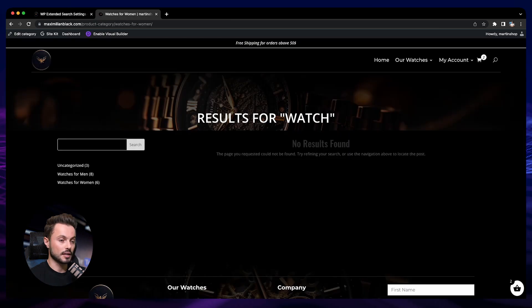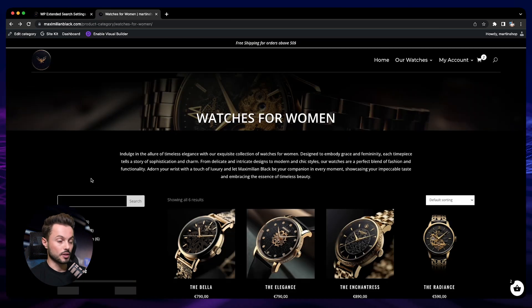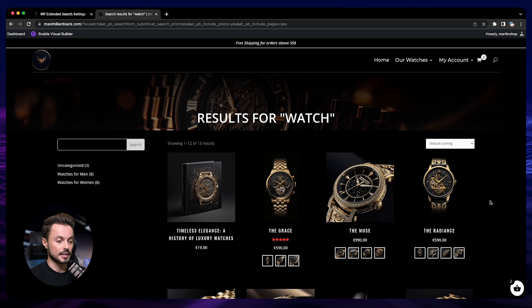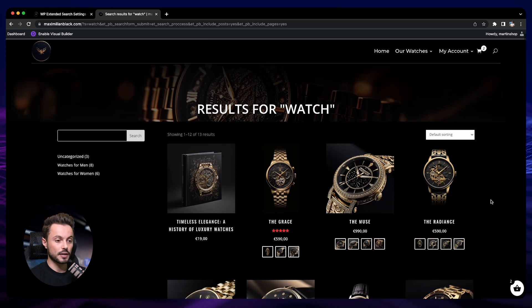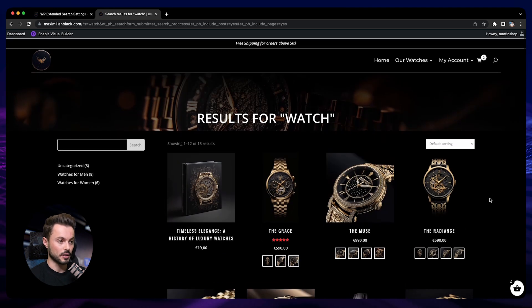Now go back to the store, go to the category page, and do a new search. Now we have the proper search results with the proper page design. That's it for this section on how to set up search on your online store. This is a very useful feature and your visitors will now be able to find your products easily. Let's keep going and I'll see you in the next section.